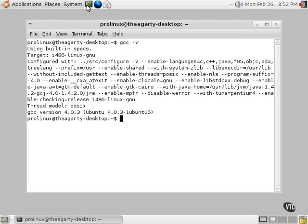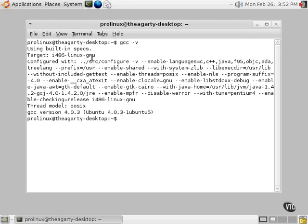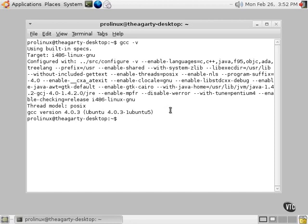There's an I-486 Linux GNU, and a lot of configuration information that we don't really care about right now. But there's a GCC version 4.0.3, and it's on the operating system, Ubuntu 4.0.3, as you can see that, and so on.